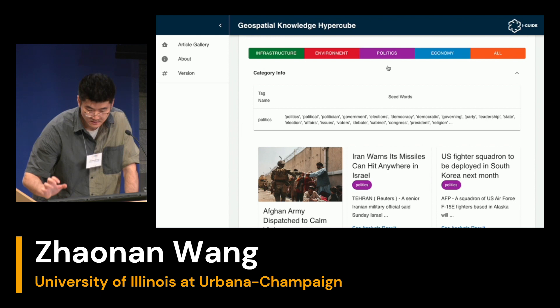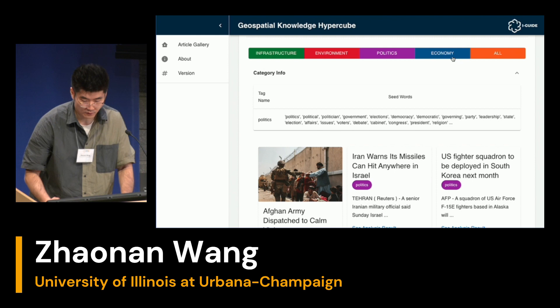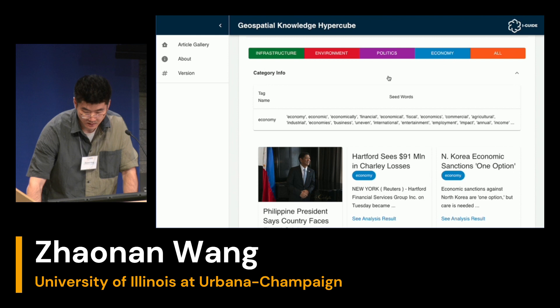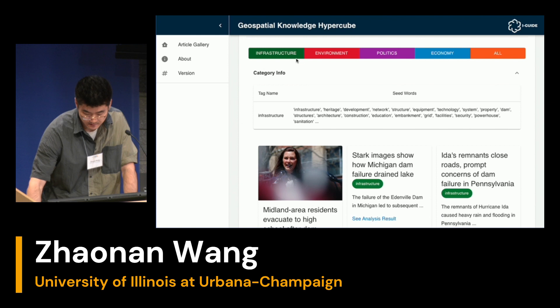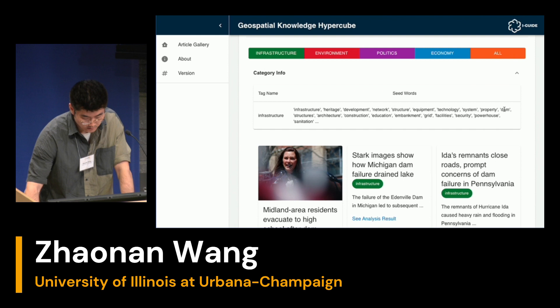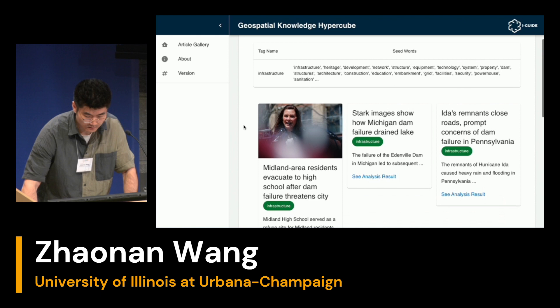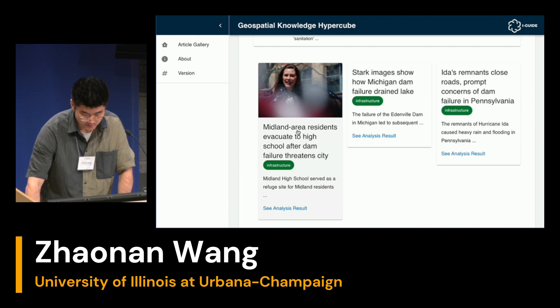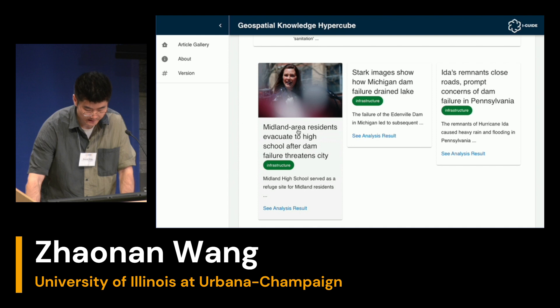The function of this topic dimension is basically to help us zoom in and filter the huge pool of news we see every day, so that we can focus on whatever topic we are interested in. For example, if we're interested in the aging dams problem, we can see 'dam' is a major seed word here. The next major use case of the geospatial knowledge hypercube is to focus on the other dimensions of the hypercube — basically temporal and geospatial.